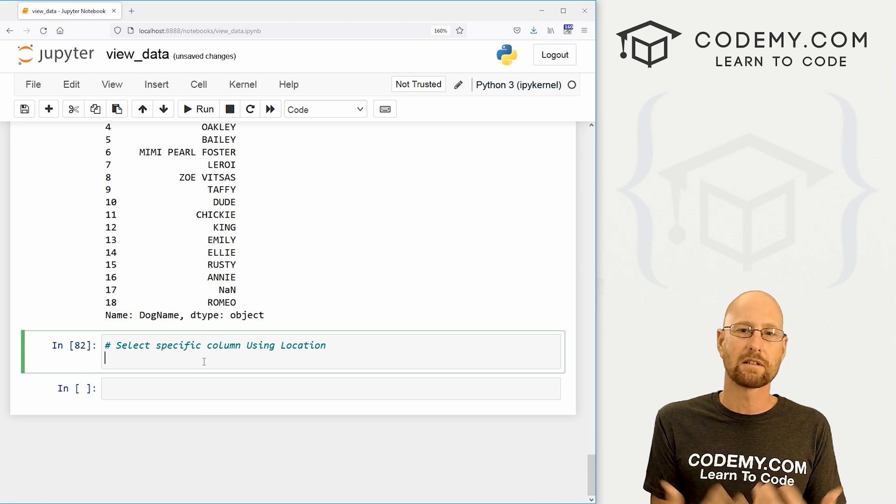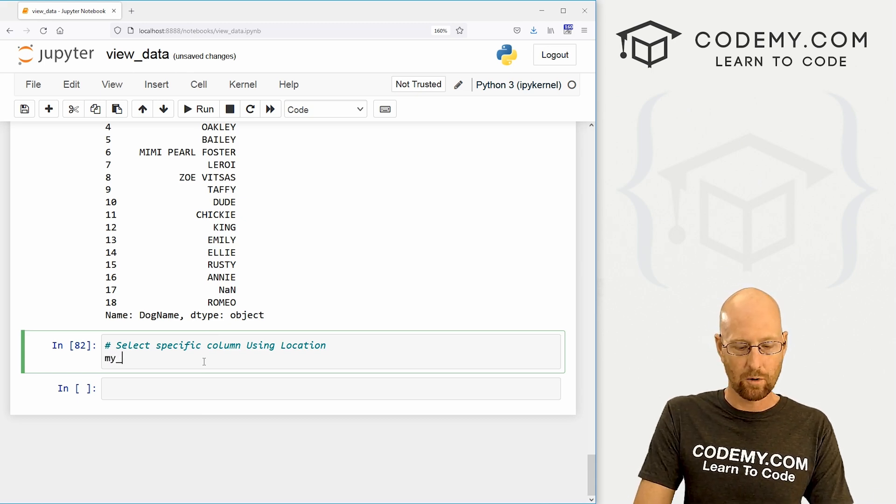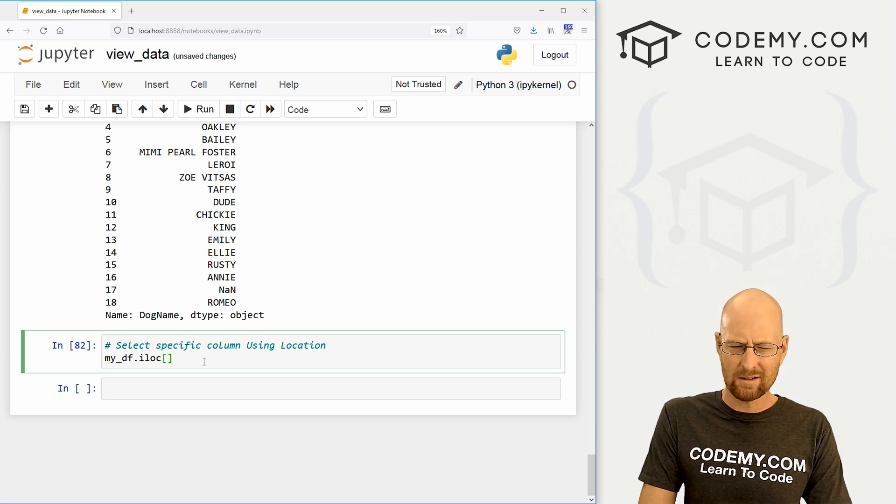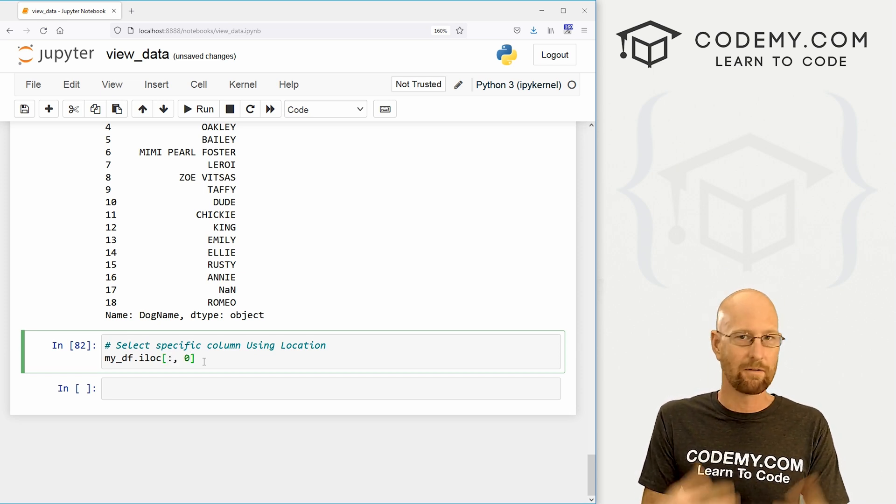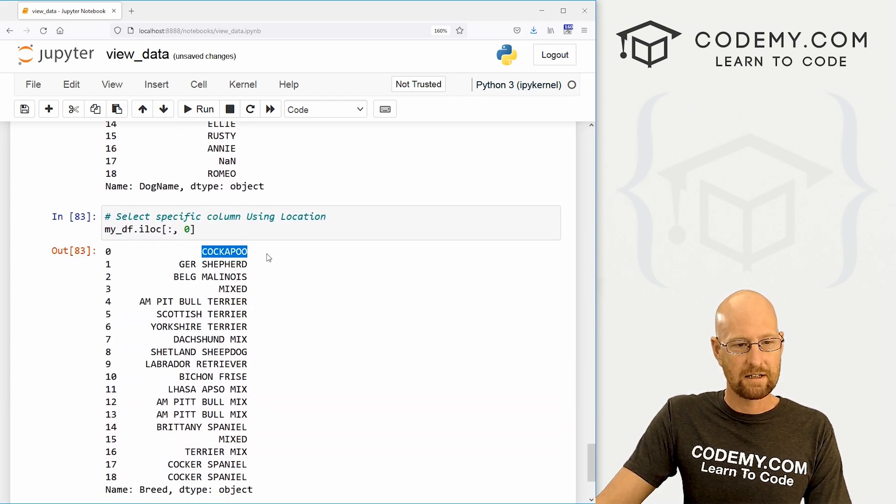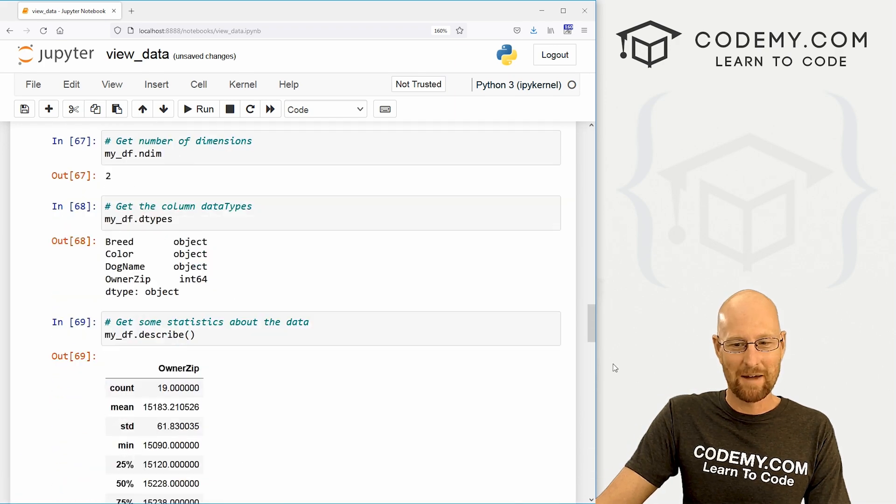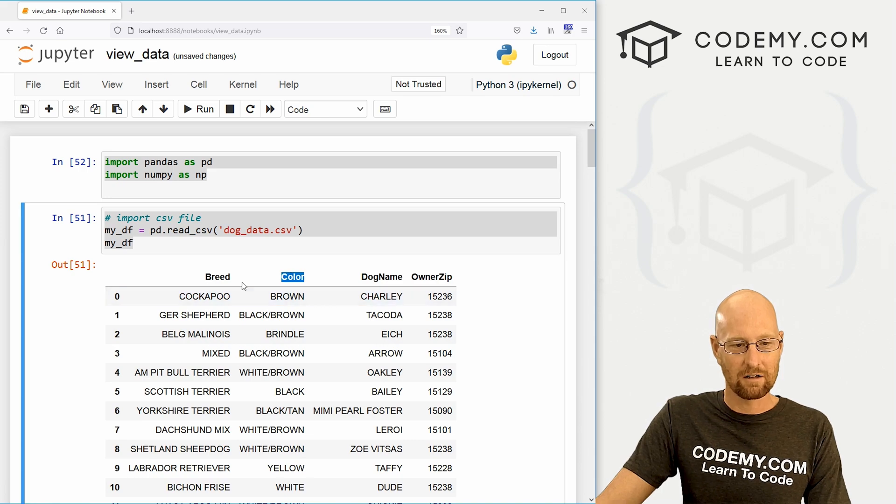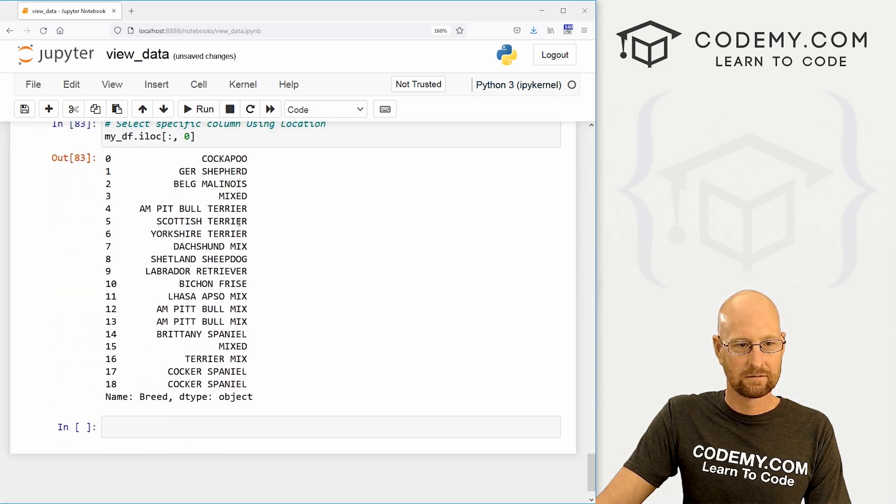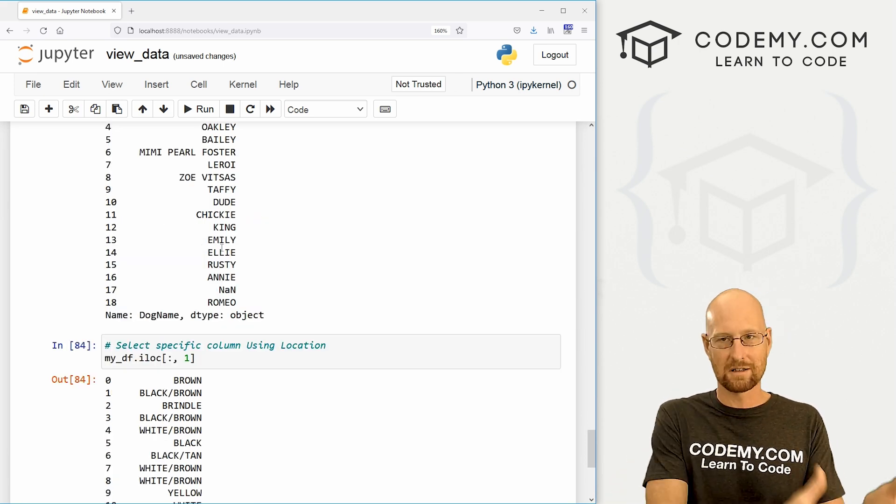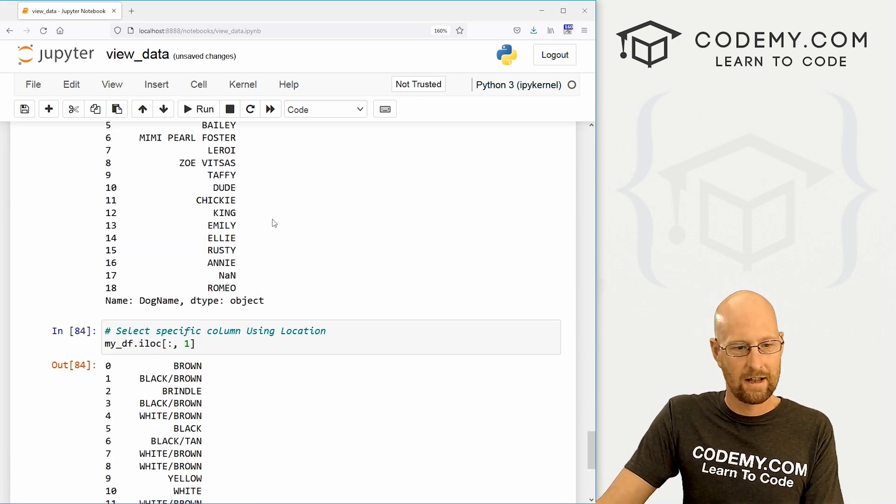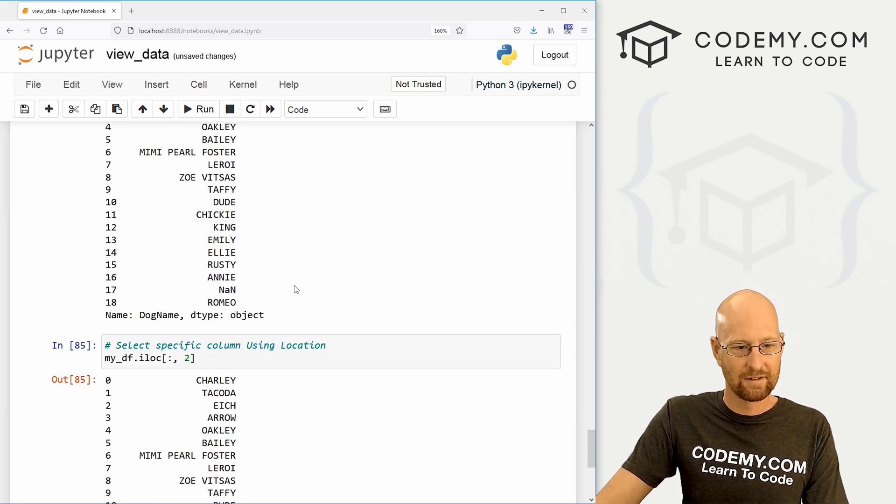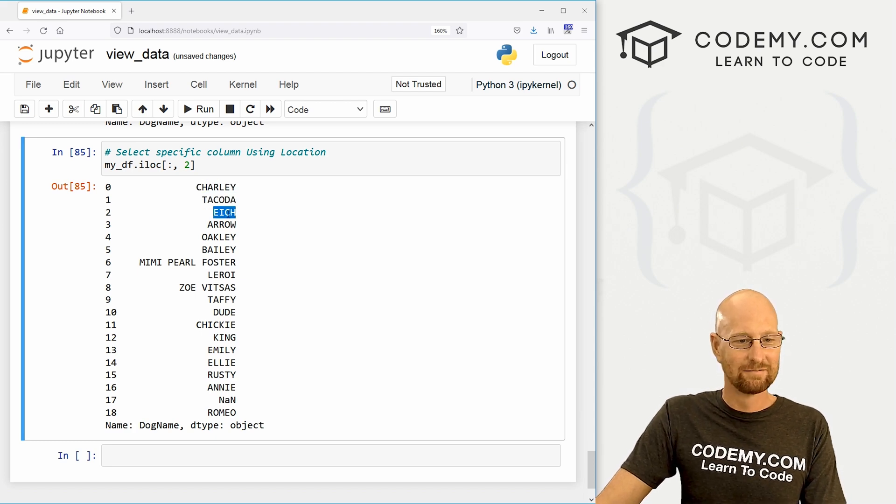Finally, we can use a specific location to pull out a column. We just go my_DF.iloc. Use our brackets and think of this sort of like a slice of Python slice. Let's say we want the very first column, the zeroth column. We can return that. And we see cockapoo, German Shepherd, right? So if we come back up here and look, that first column is breed. If we want the second column, which is color, we would just pass a one. So it's sort of like a Python list. It starts at zero, one, two, three, and just do it like that. And there we go. Or, you know, if we want to grab the names, there's Charlie, Dakota. Ike. And that's all there is to it.